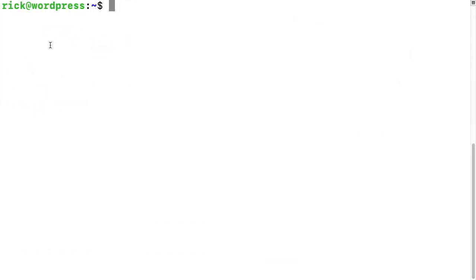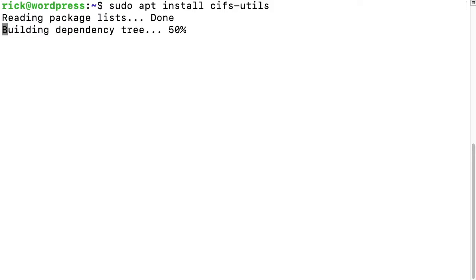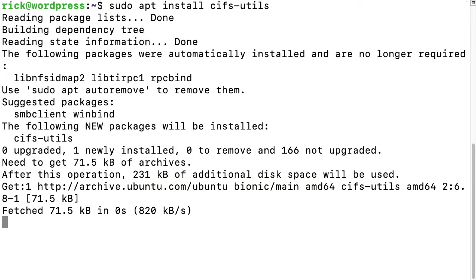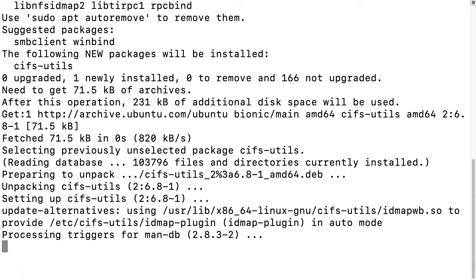First thing we need to do is install the cifs-utils package. So we'll type sudo apt install cifs-utils. When you see CIFS and SMB, they are essentially the same thing.